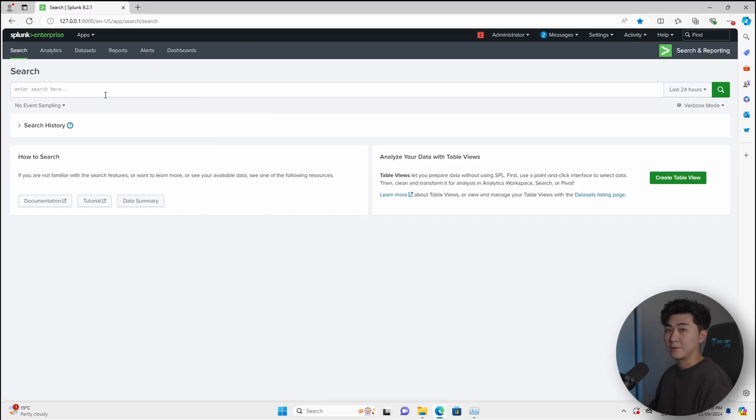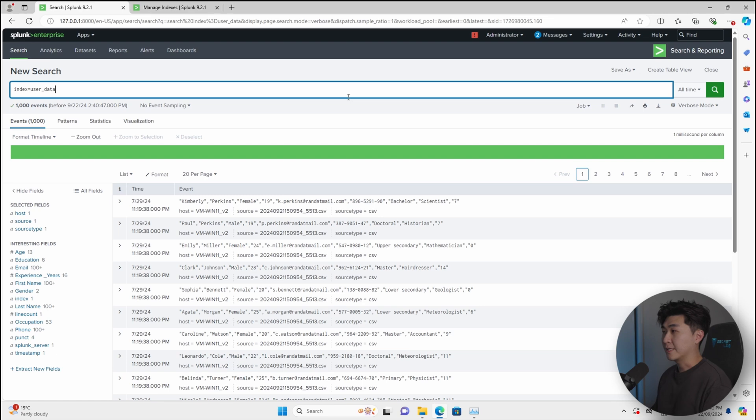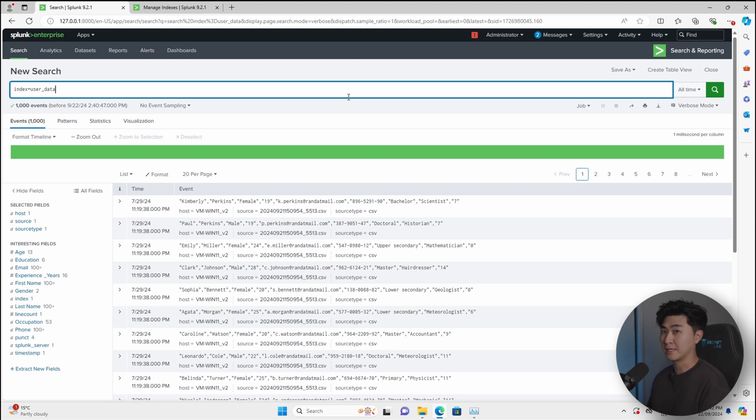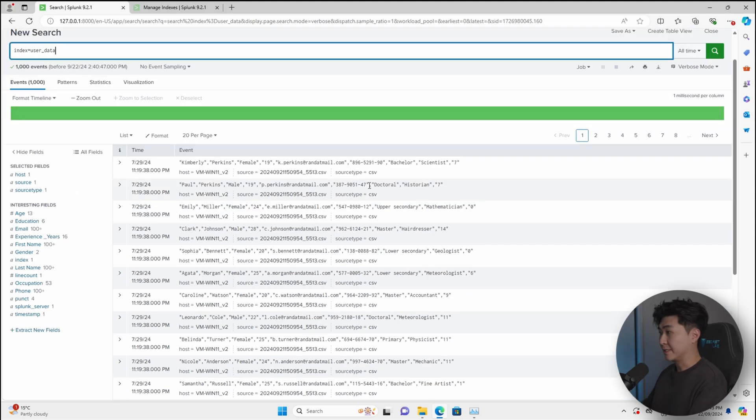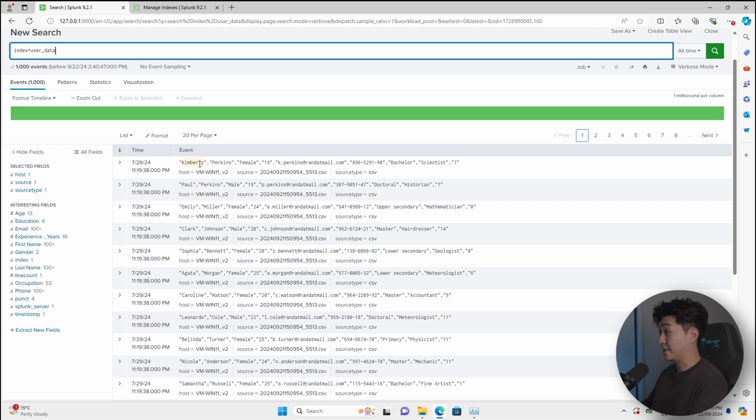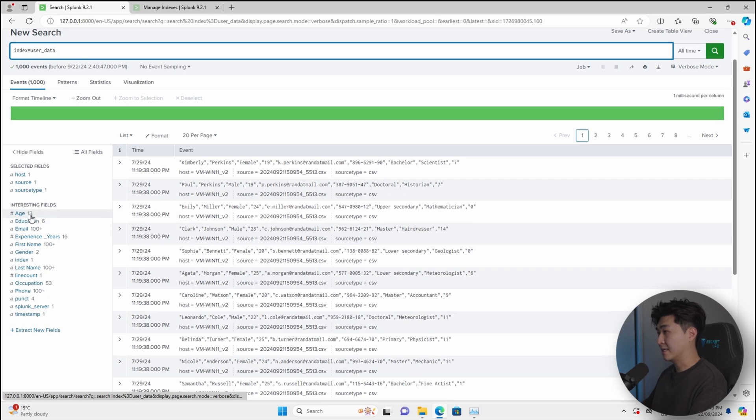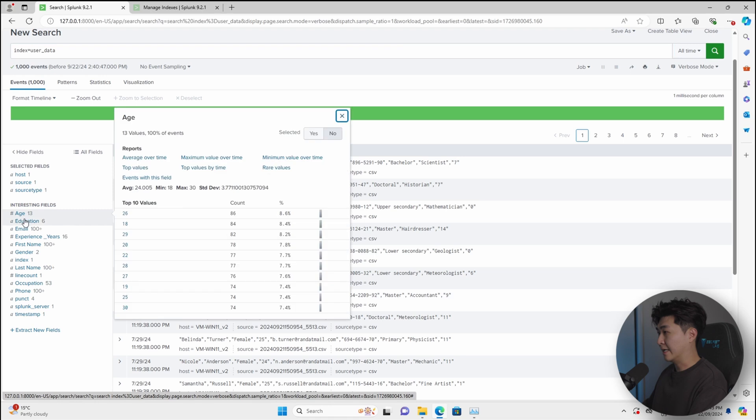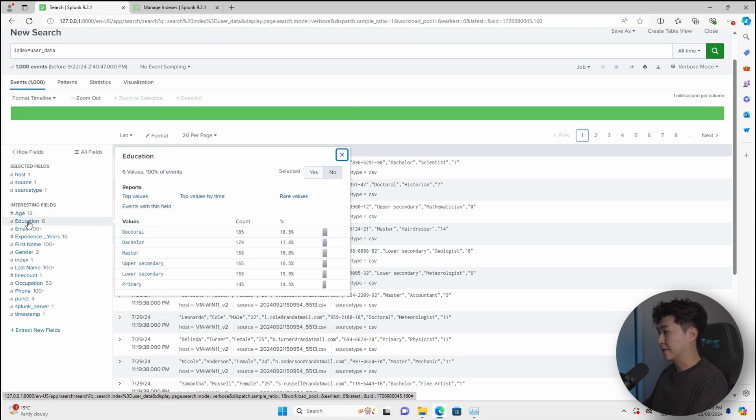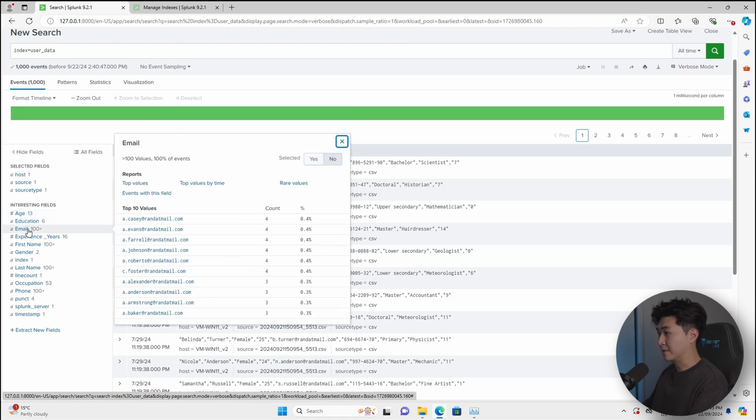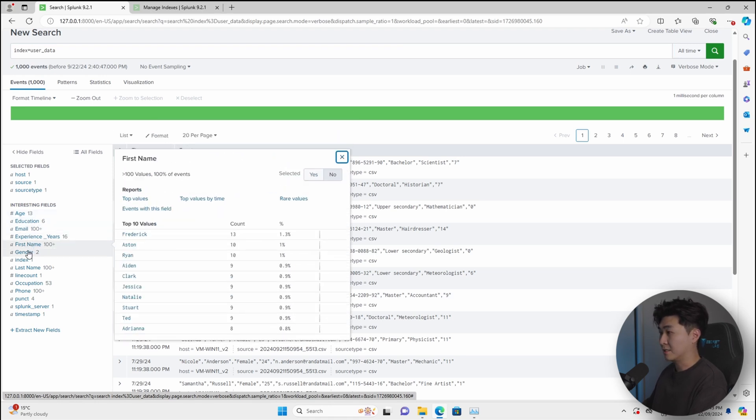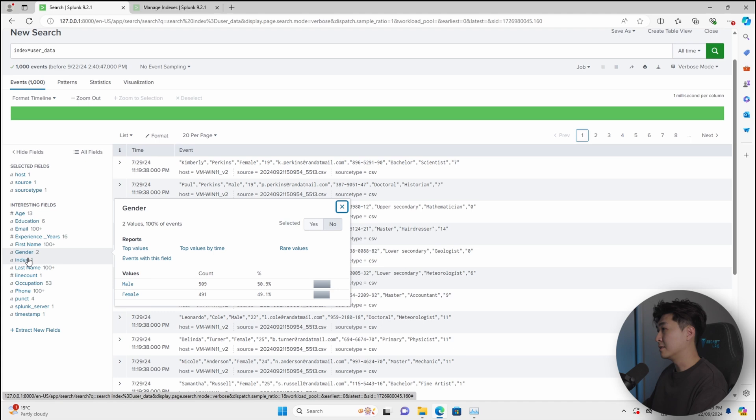I'm going to show you an example of how SPL works on Splunk. Over here, we can see this is the platform and this is the search app that we can start with. Here we can see an example index called user data and an index is kind of like a bucket where you can just throw whatever you want in there and you can just retain it for a certain number of days. So every row we see here is an event and we can see the particular values that corresponds with that particular event. And we can see on the left side, there are different fields that Splunk has automatically extracted. So stuff like age, education, email, experience, the first name, gender, and so on.